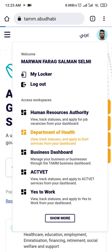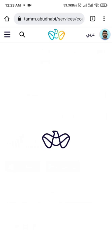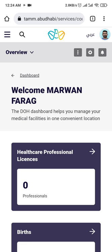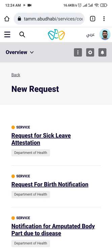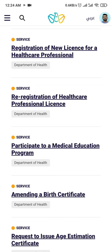As nurses, we need 40 hours — 40 points — per two years during activation. You will go here to these three dots and put New Request. Then go down to find 'Participate in a Medical Education Program.' Press here and wait for the page to load.